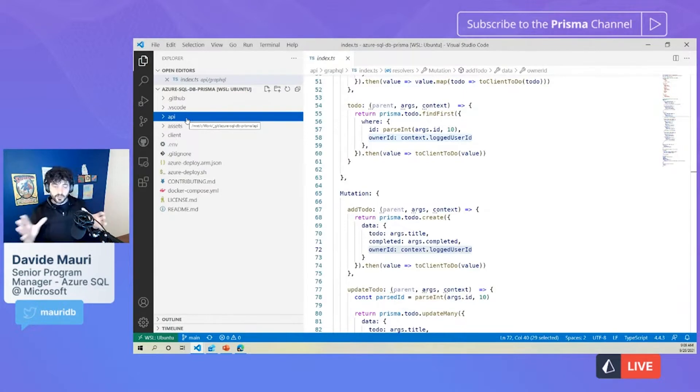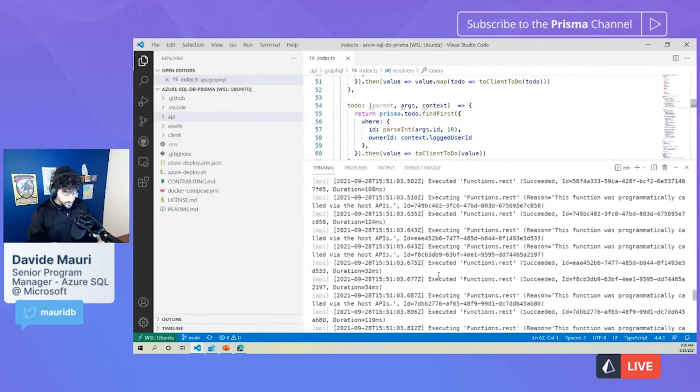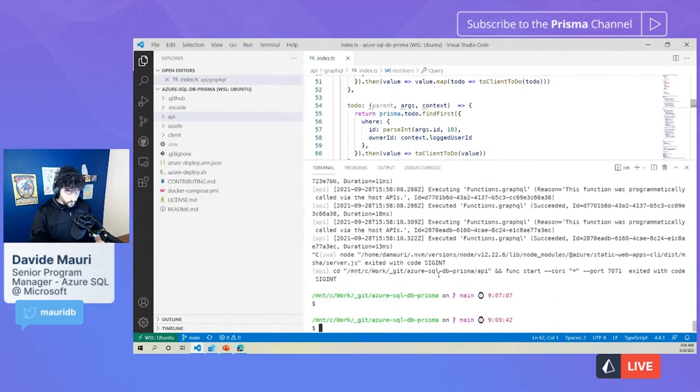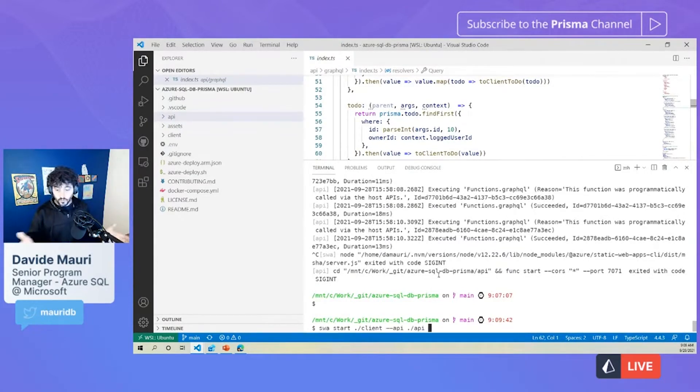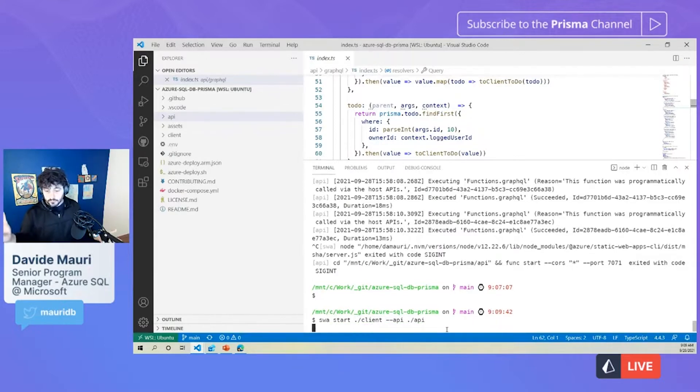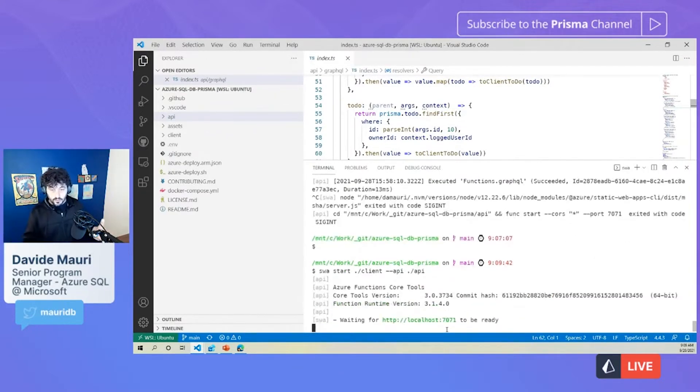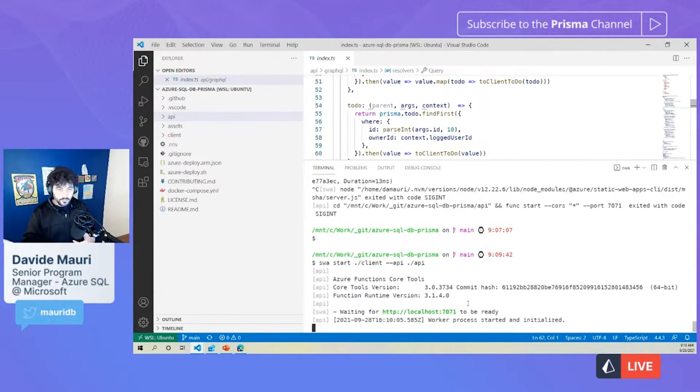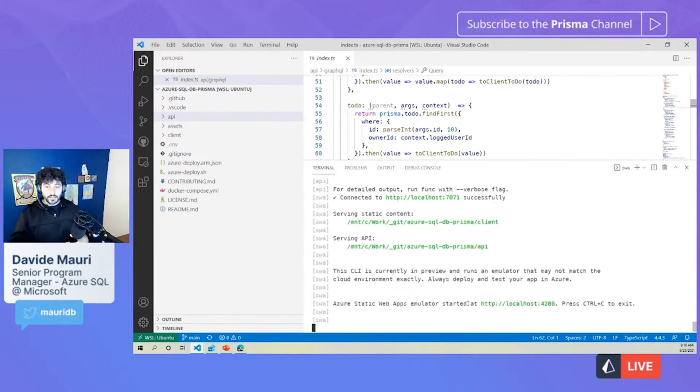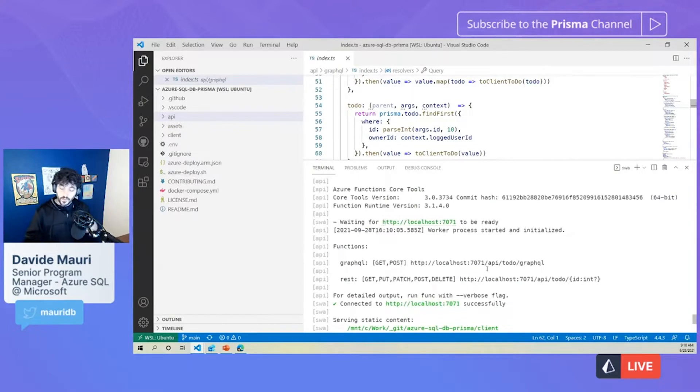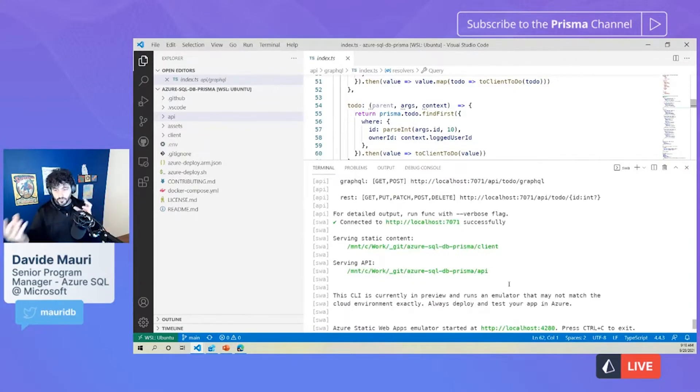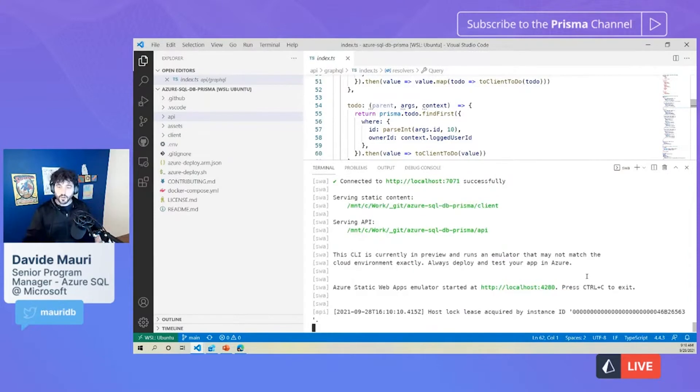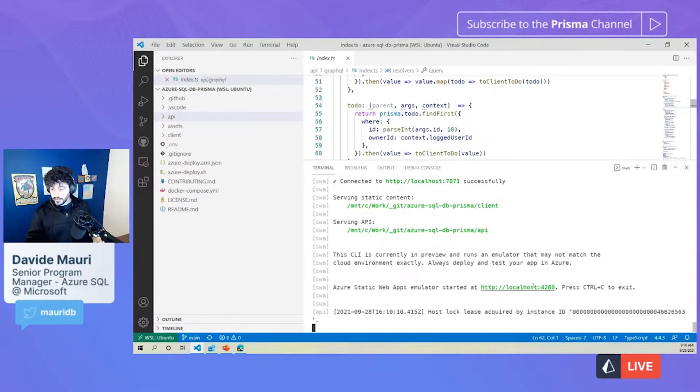So super easy. Now, these API, when we will deploy will be based on Azure Function, but to have everything so have the web part and the Azure Function part working nicely together, it's pretty easy. You just have to, as I said before, install the Azure Static Web Apps CLI that would then allow you to just SWA start, specify where you have your client, specify where the API are, and that's it.